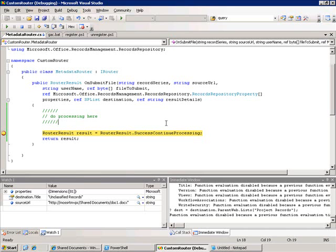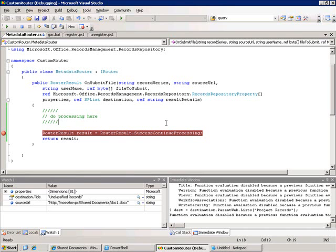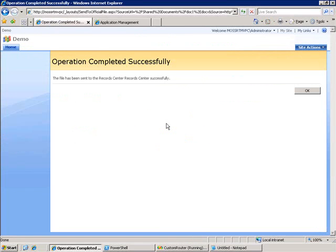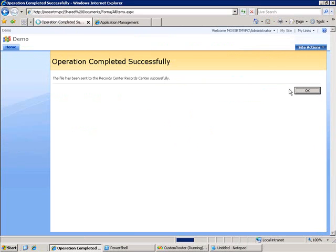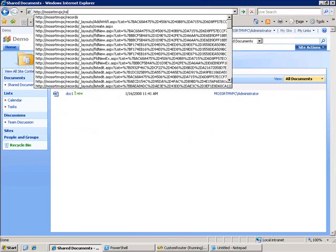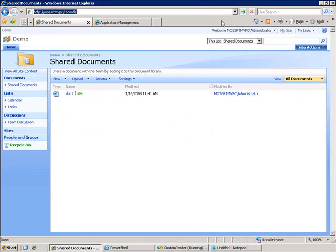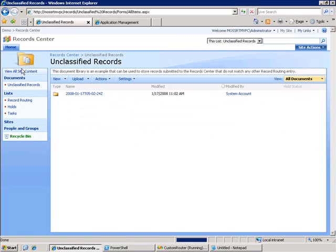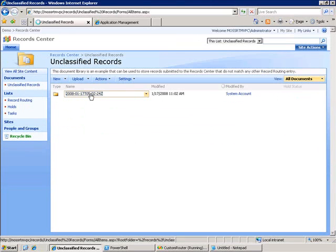In this case, we're just going to continue processing, right, because we just want to make sure everything works. And so, we get a nice result. We go back to our record center. And we see that it got processed normally, and it's in the unclassified record series.